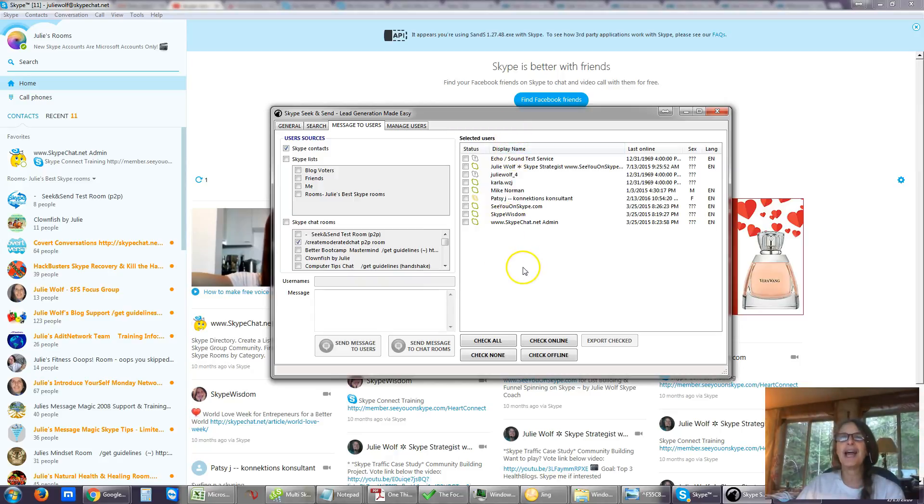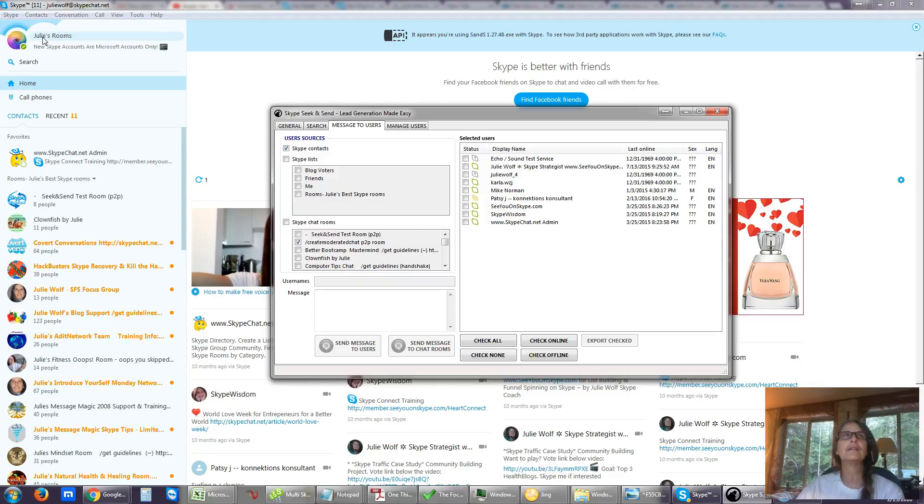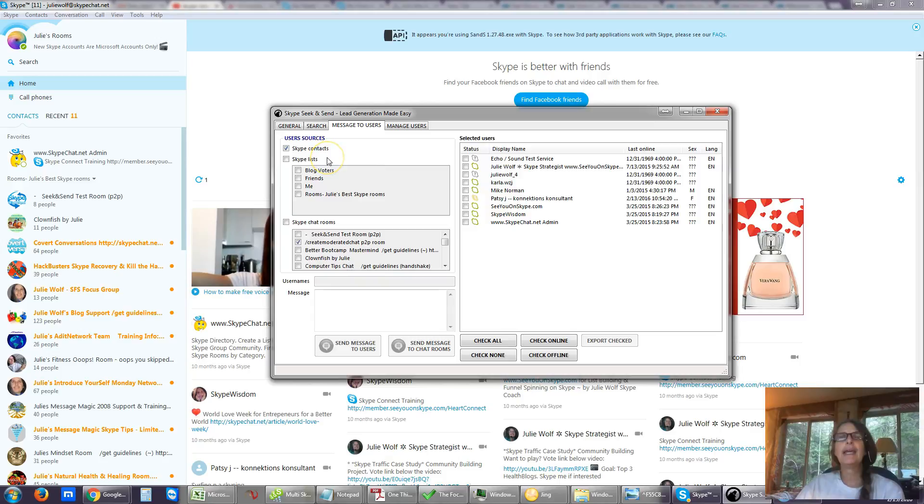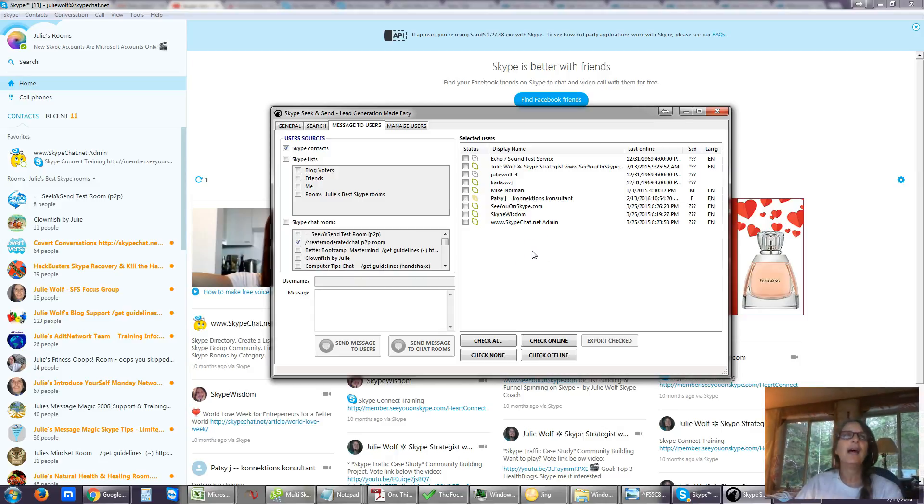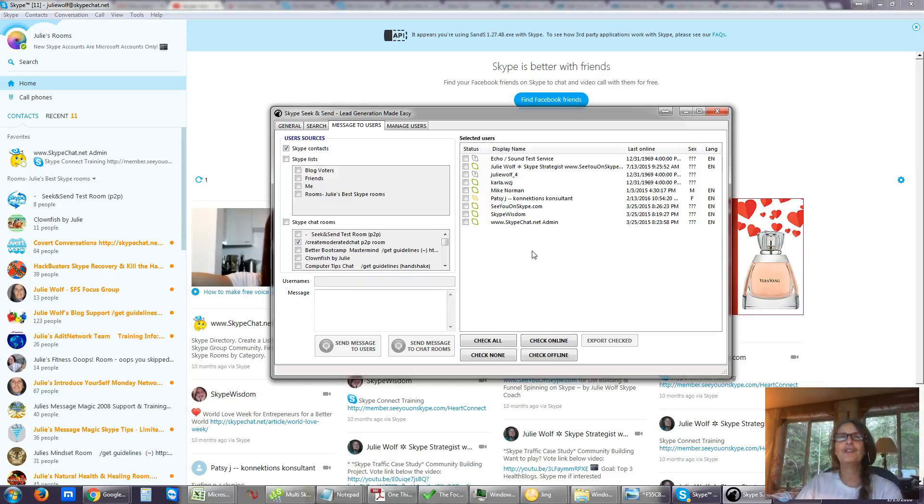And this is a little Skype account, so it loaded really fast. This is a special Skype account just for Julie's Skype rooms, just for my own Skype rooms. Because my Skype is so huge with so many dozens and maybe hundreds of Skype rooms, I have a Skype account just for my Skype rooms to do this with.